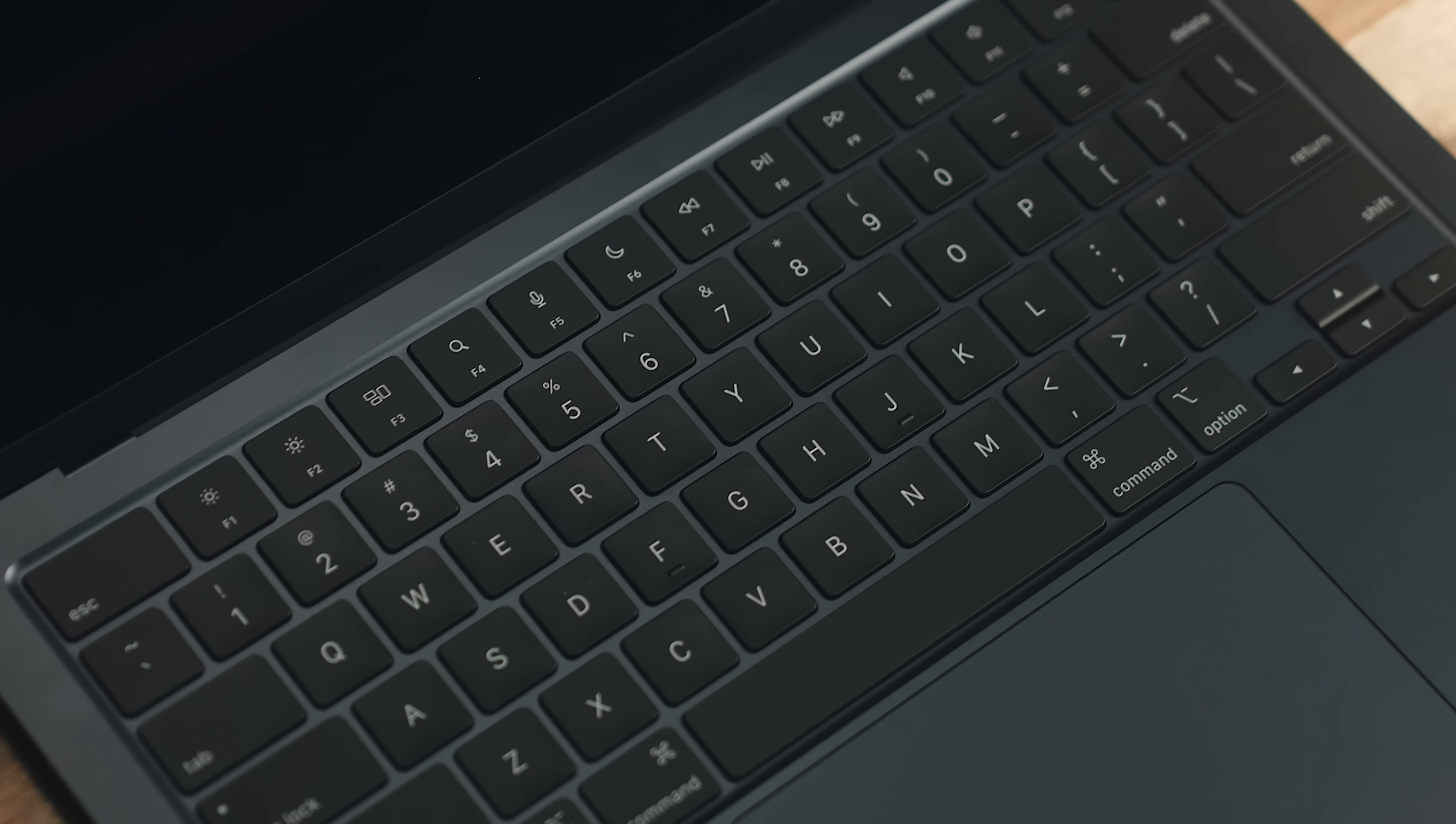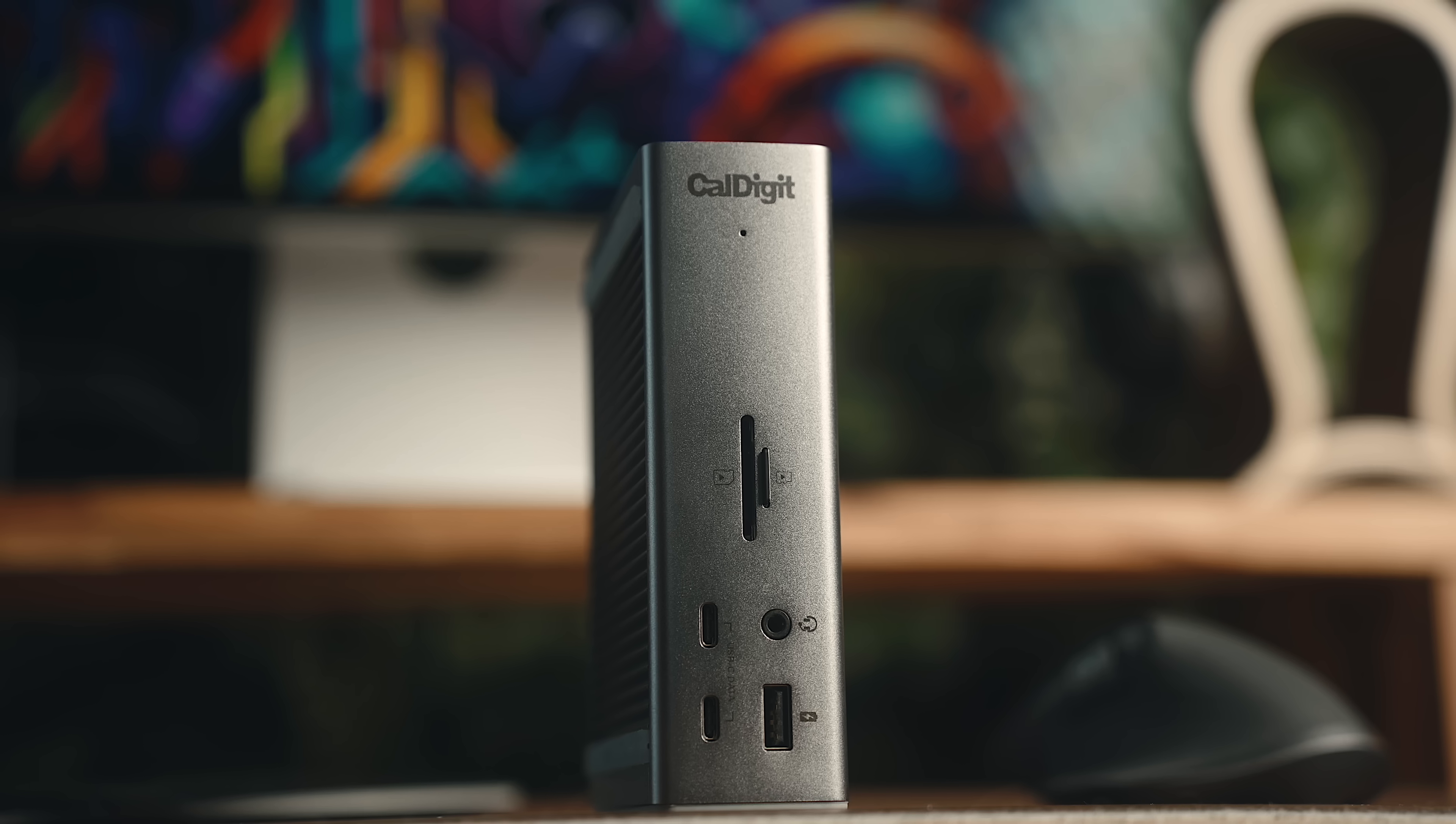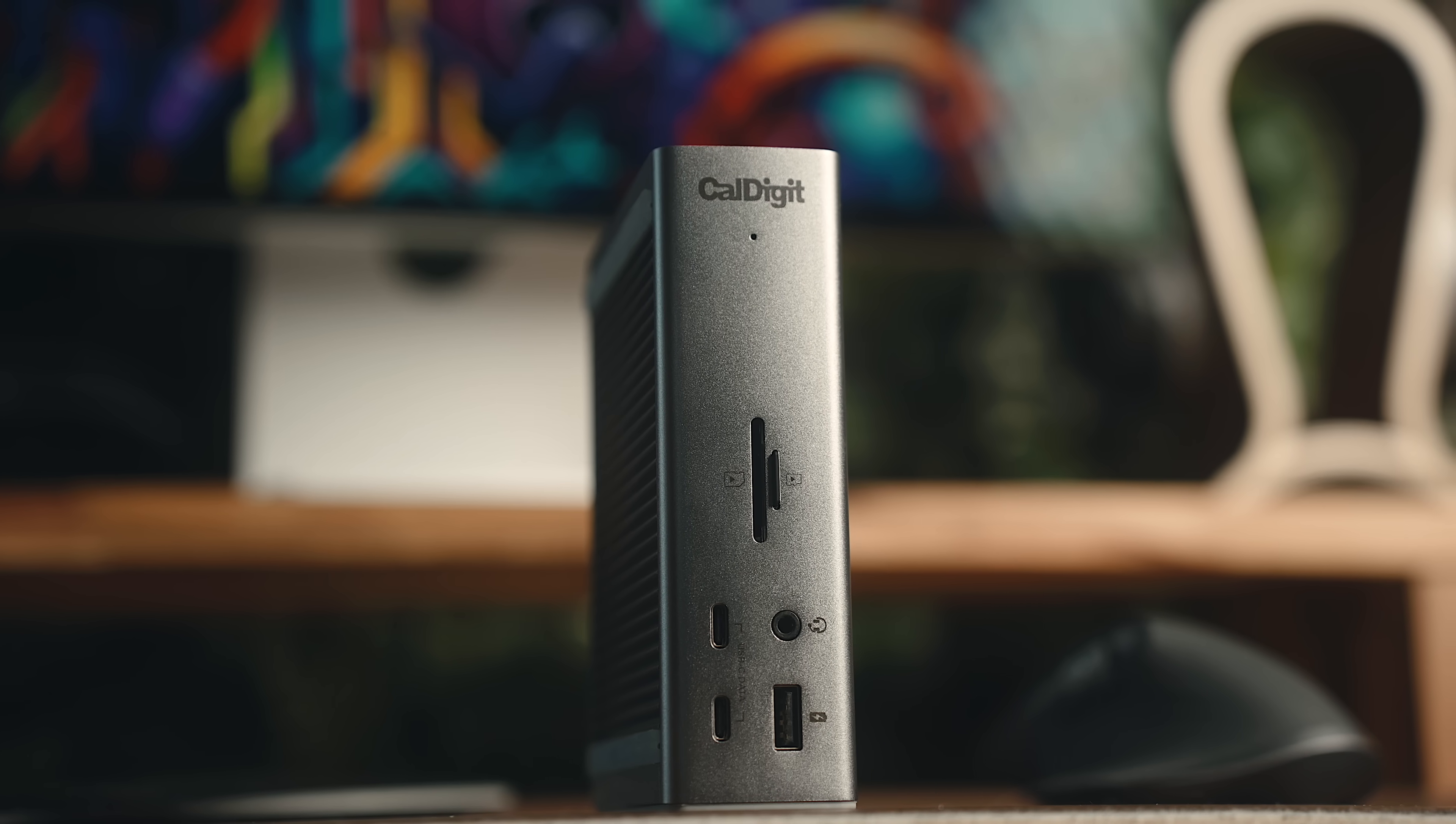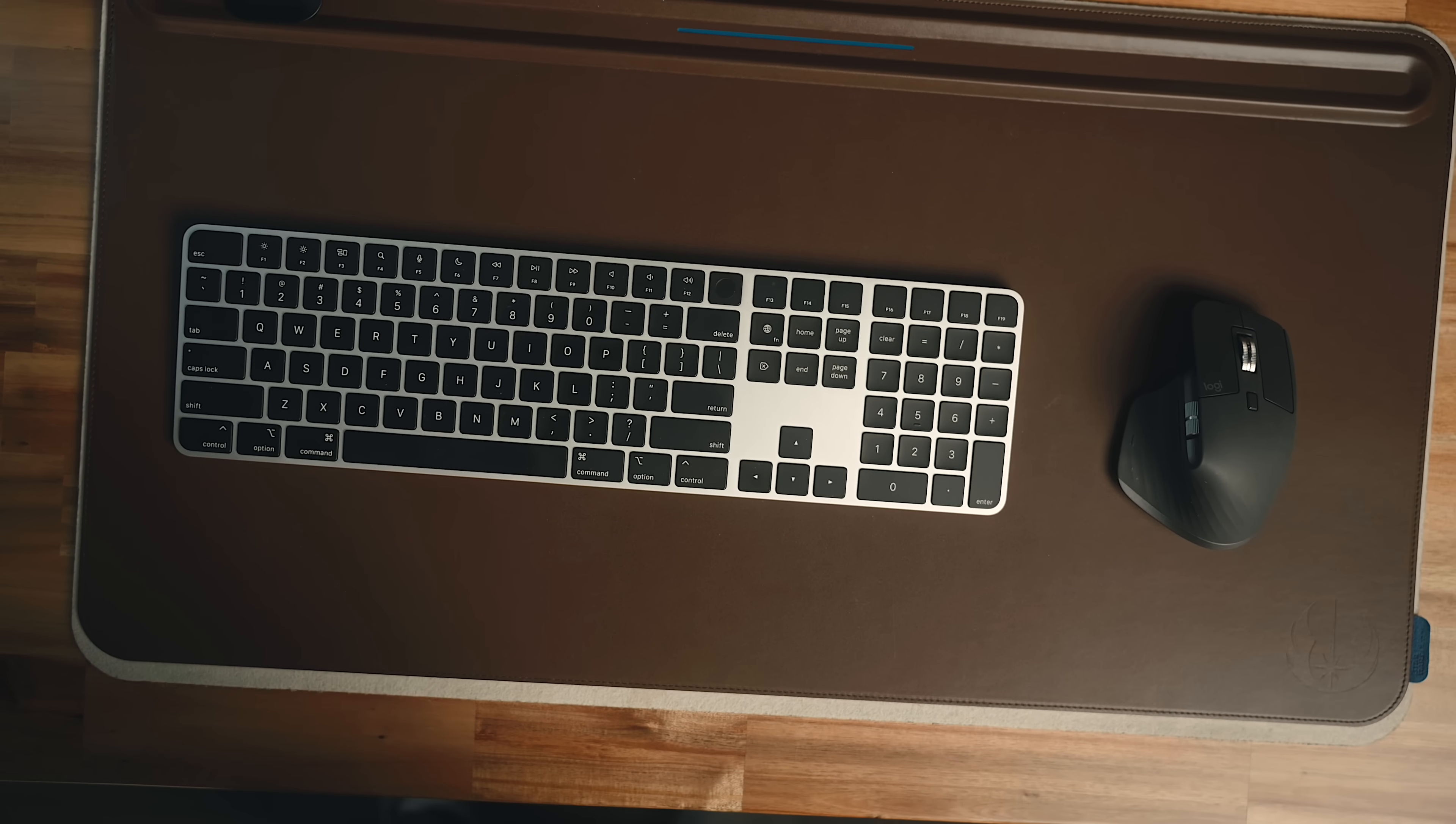And if it were me, I'd probably just use the extra savings to put towards a nice Thunderbolt dock or some accessories to address some of the Air's shortcomings.